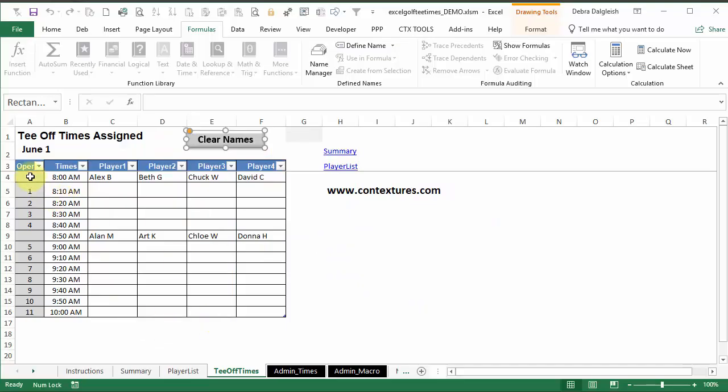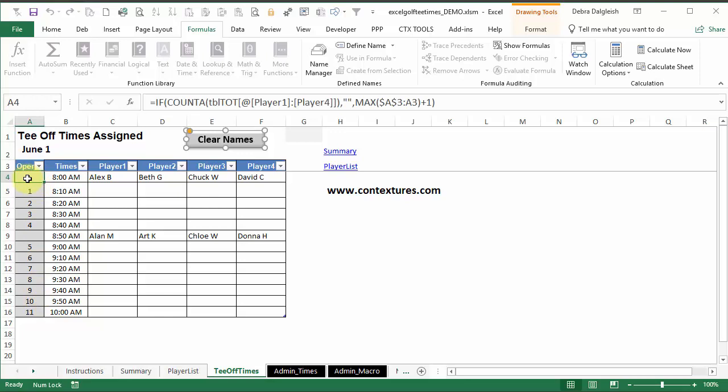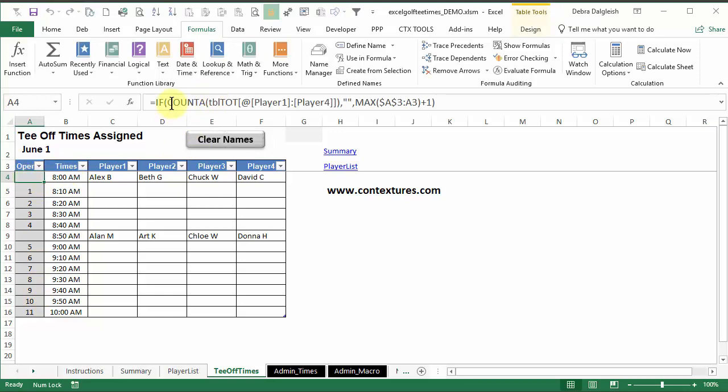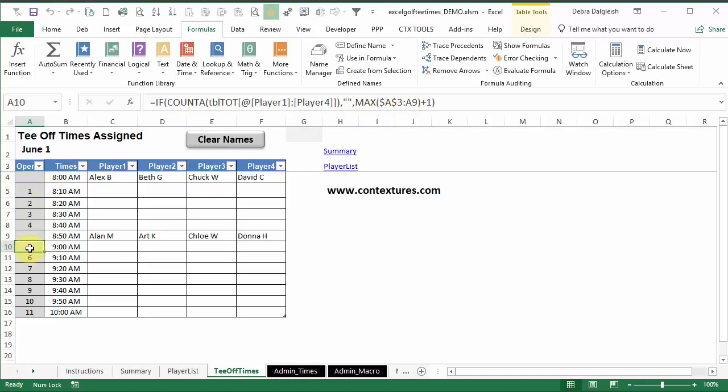On this sheet, there's one column with formulas. And it's using COUNTA to check the player columns. And if it finds something there, it returns an empty string. Otherwise, it takes the highest number above it and adds one. So here we're getting a five because the highest number above it is a four.